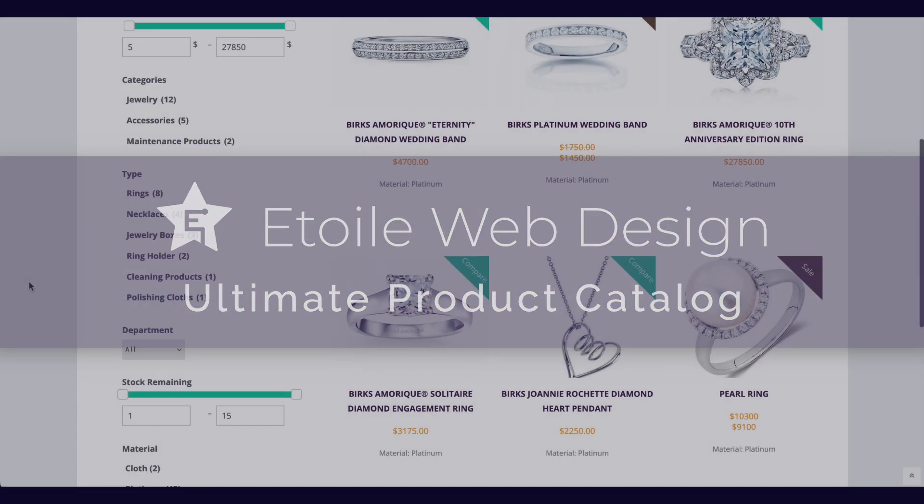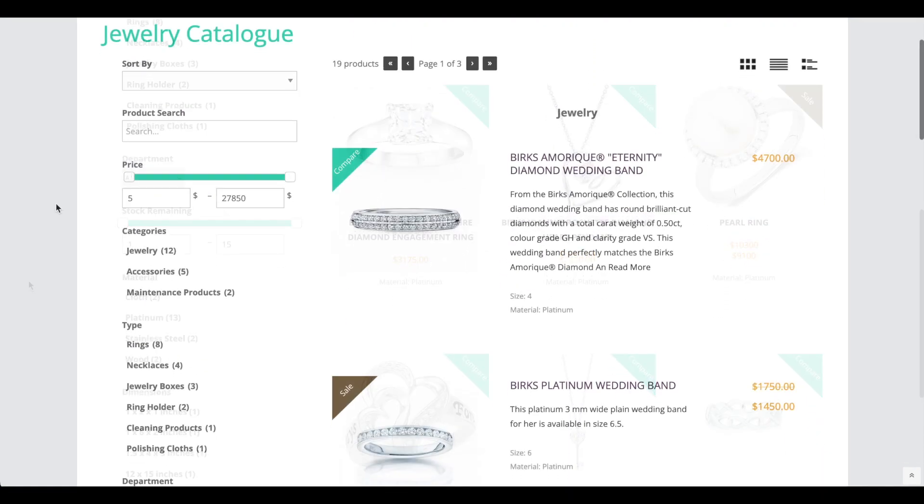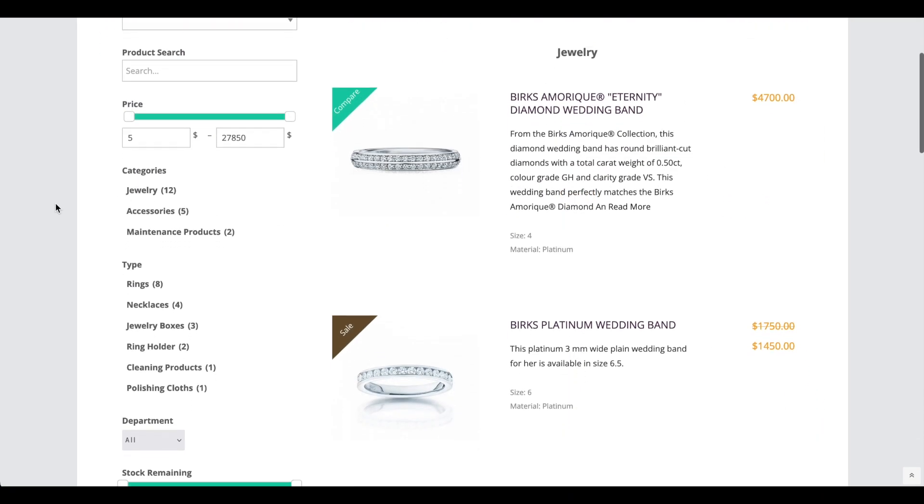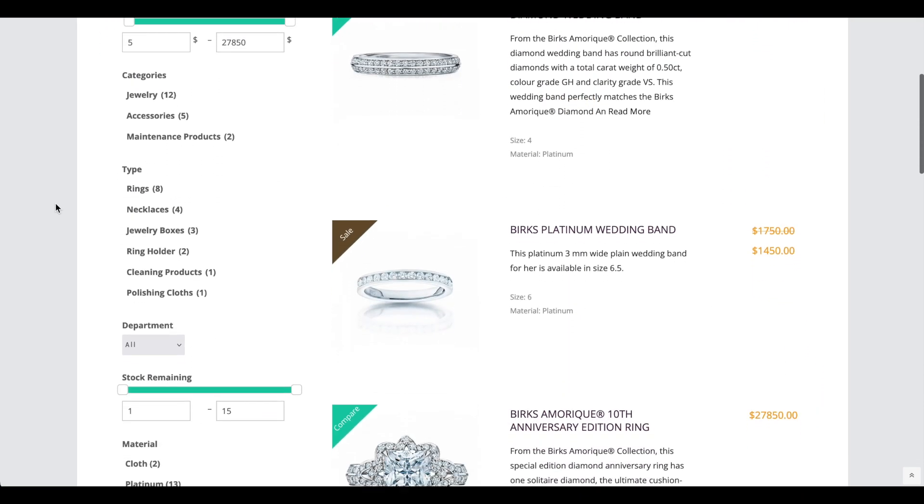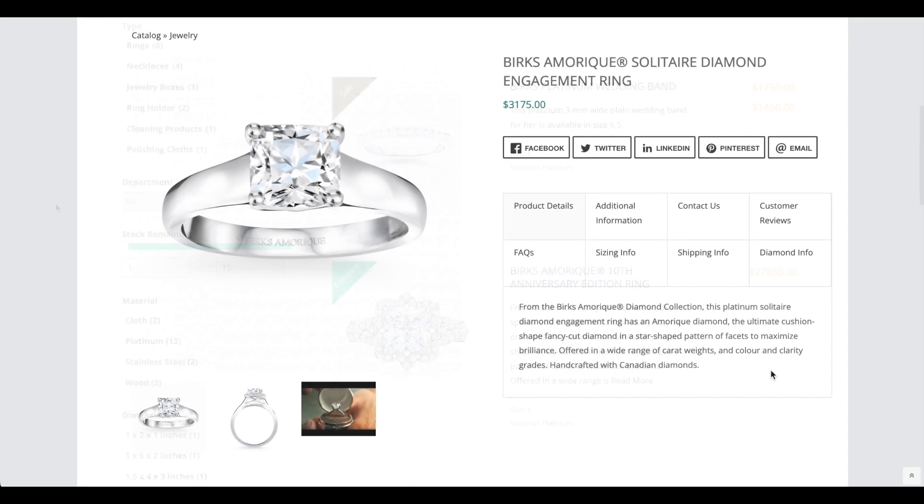The Ultimate Product Catalog is a WordPress plugin that lets you easily add and showcase products on your website with a modern layout and powerful browsing features.